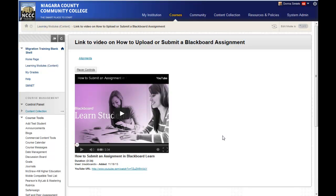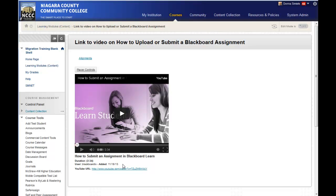This is how it will look to students. They can run the video here, or click the link to open it in YouTube. They also have the option to view it in full screen. That's how you can add a video to a page in your course.